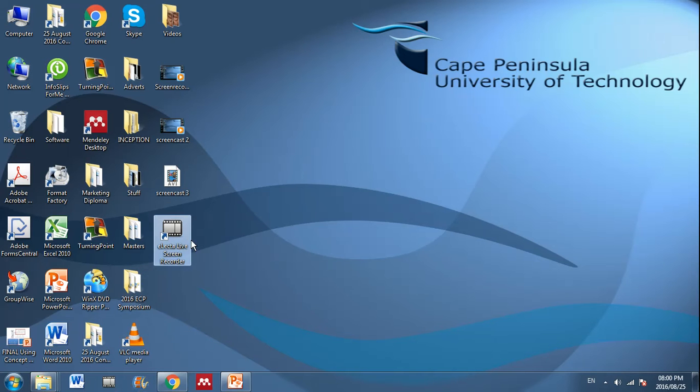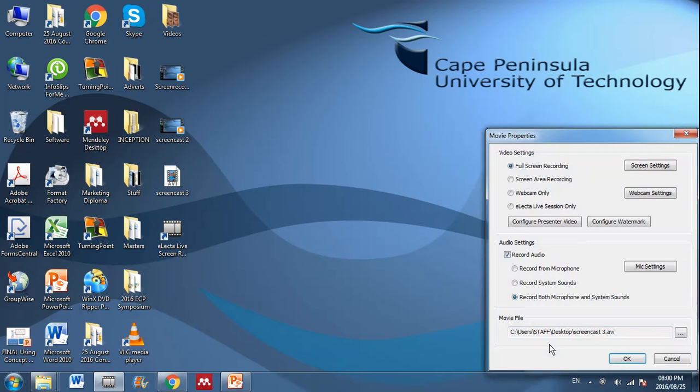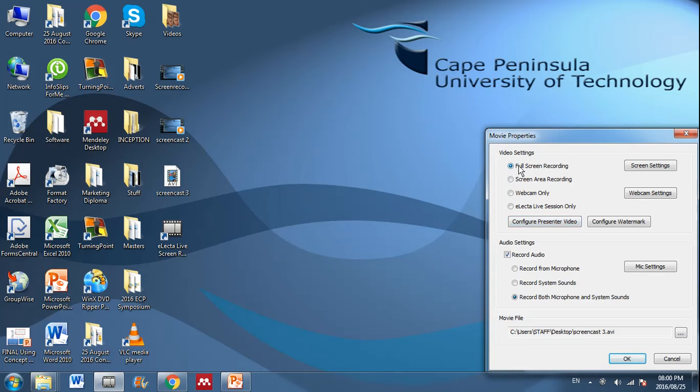And, right, so if you open it up, you'll see this little box will open up and you just click on new and then you need to make sure that you've got a few things selected. For example, you need to select full screen recording. That's the easiest and simplest way to record your entire screen.